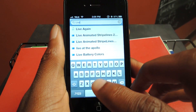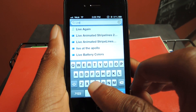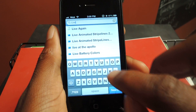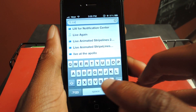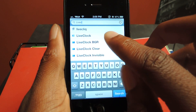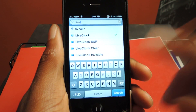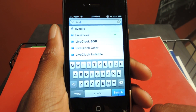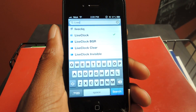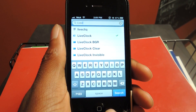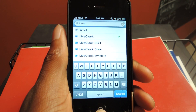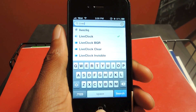Click on Live Clock — you can see it right there. Click on it, install. And then you're well on your way to an iOS 7 device on your iOS 6 iPhone.